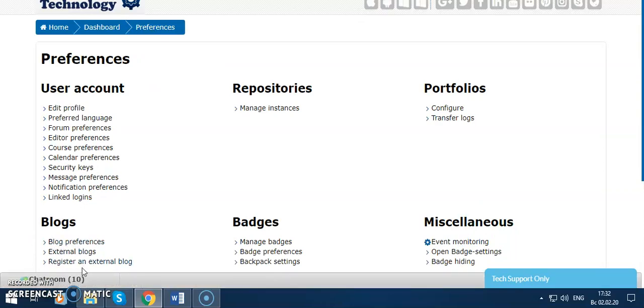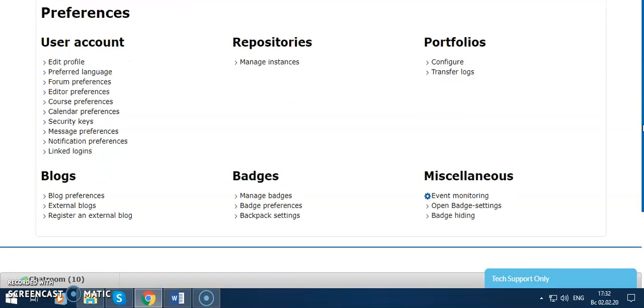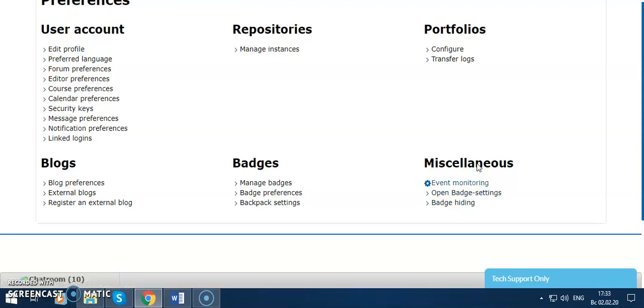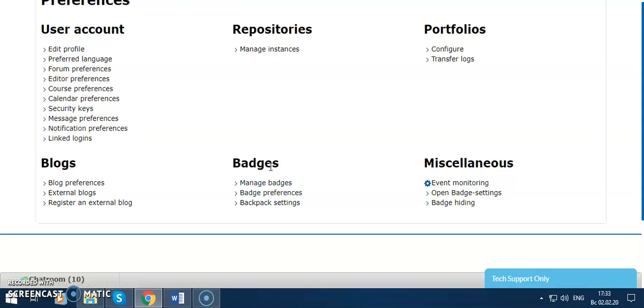And then miscellaneous, event monitoring, open page settings, badge hiding, configures, and transfer logs. Also you can manage your badge here. Manage badge.